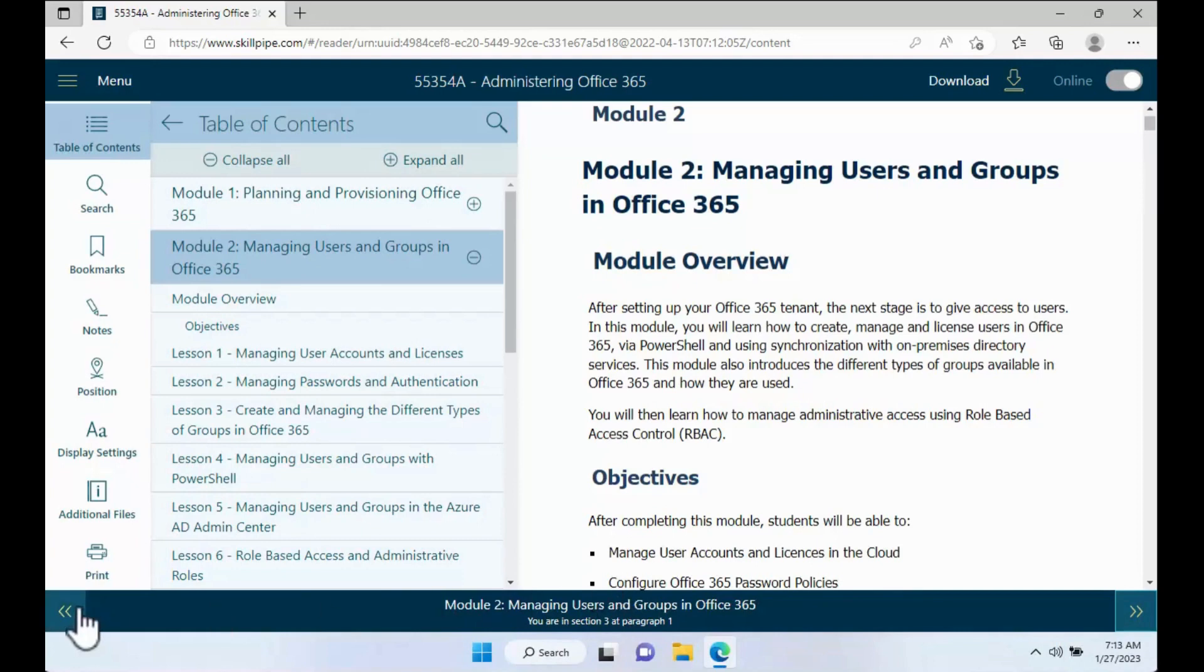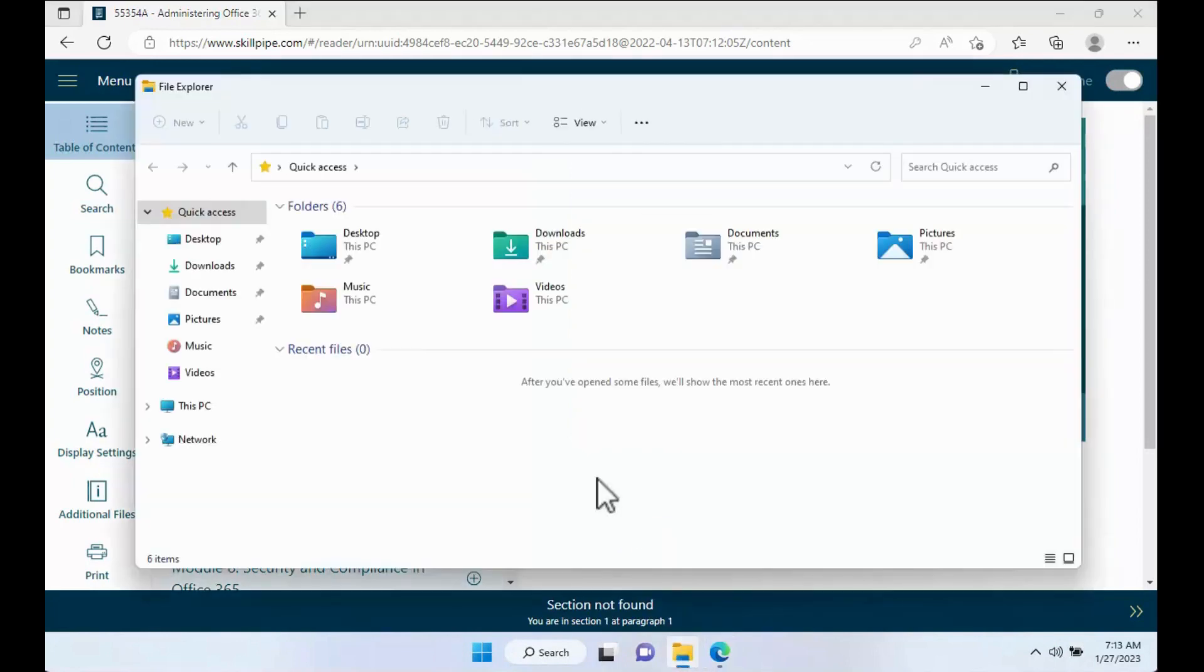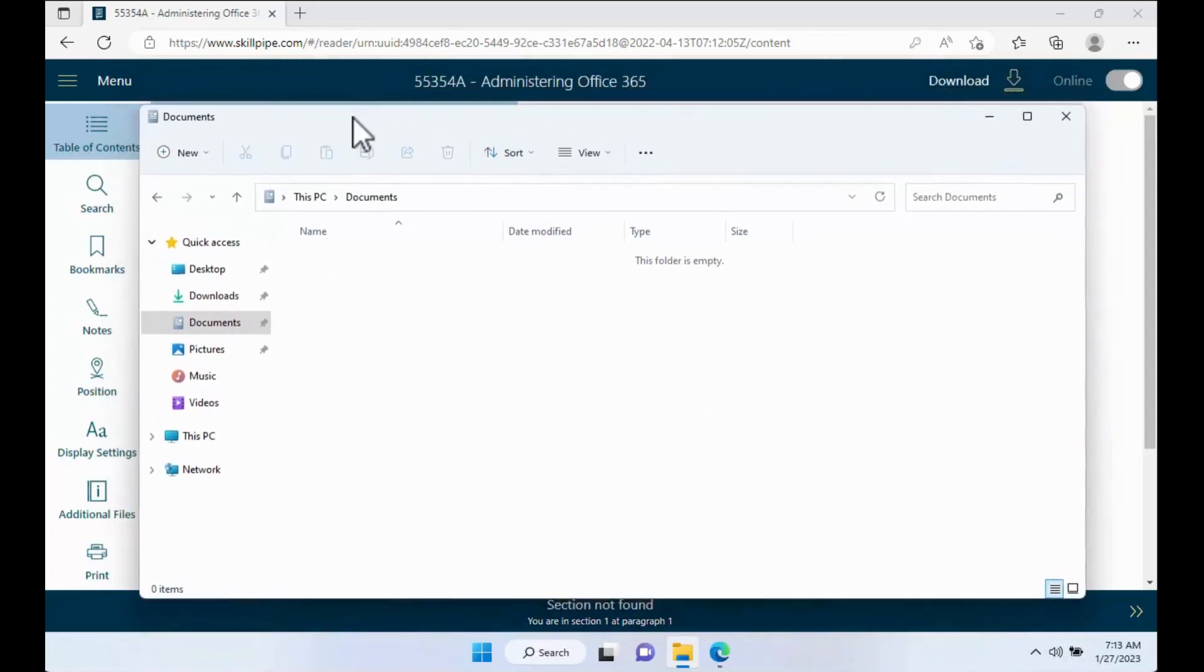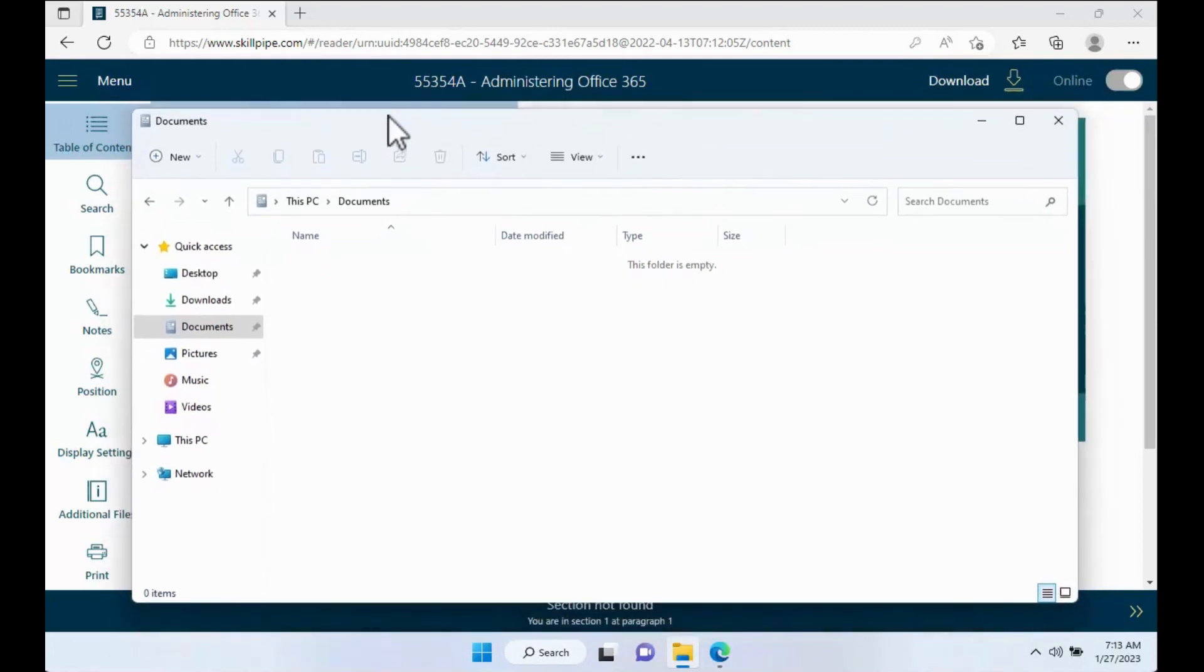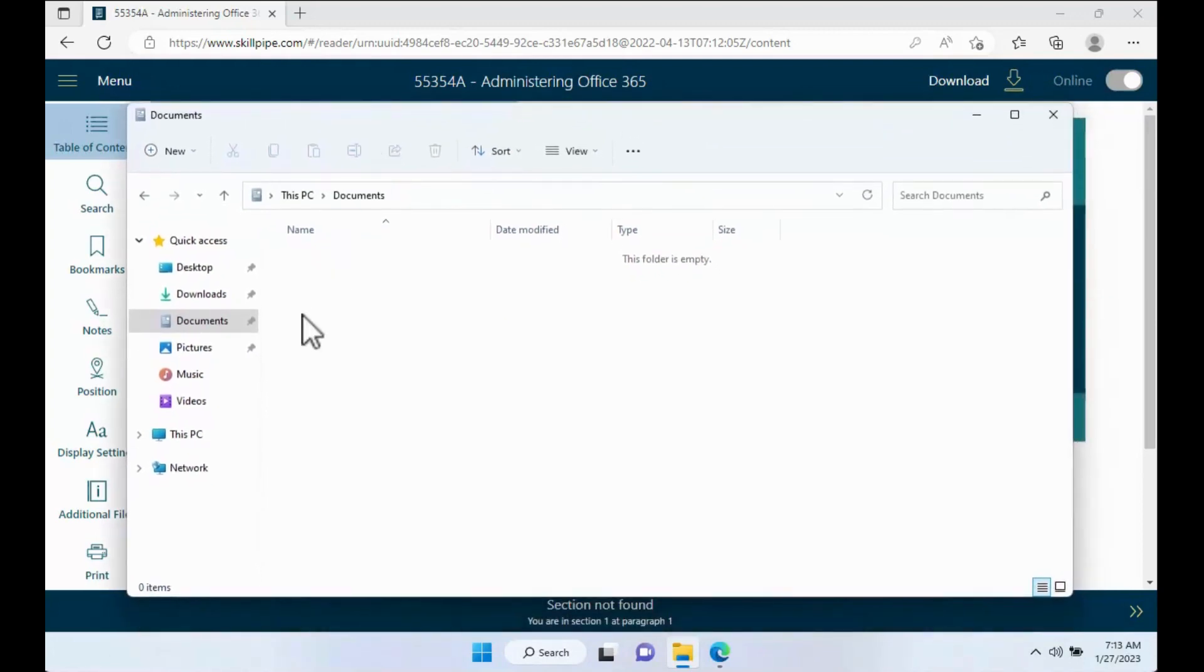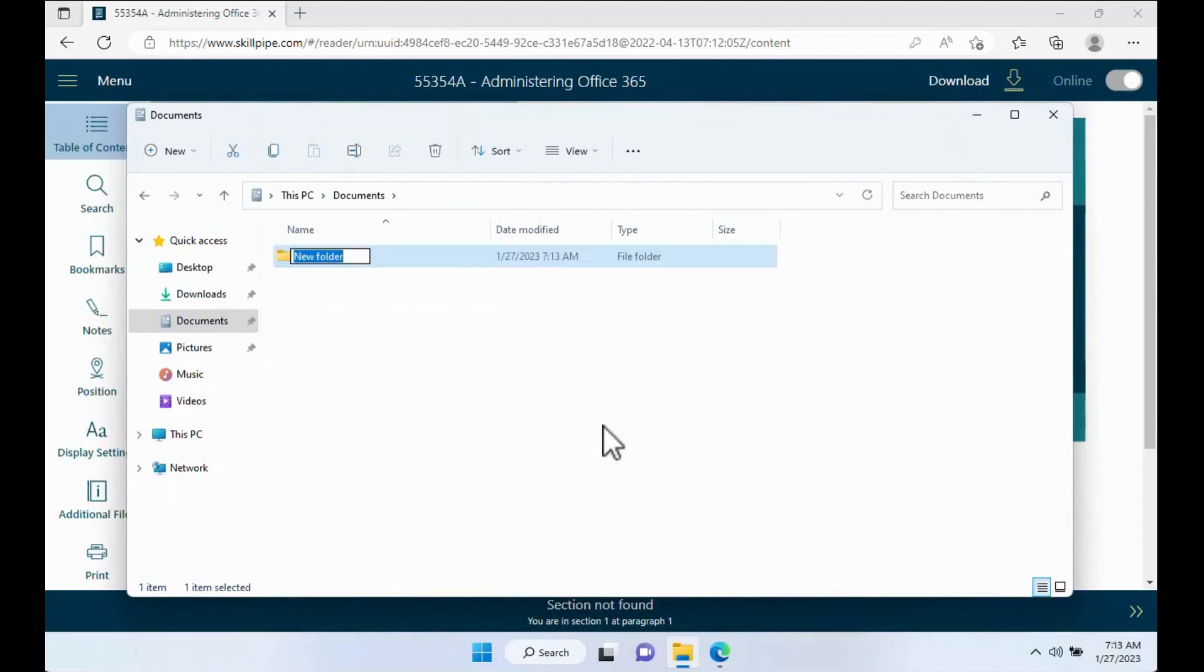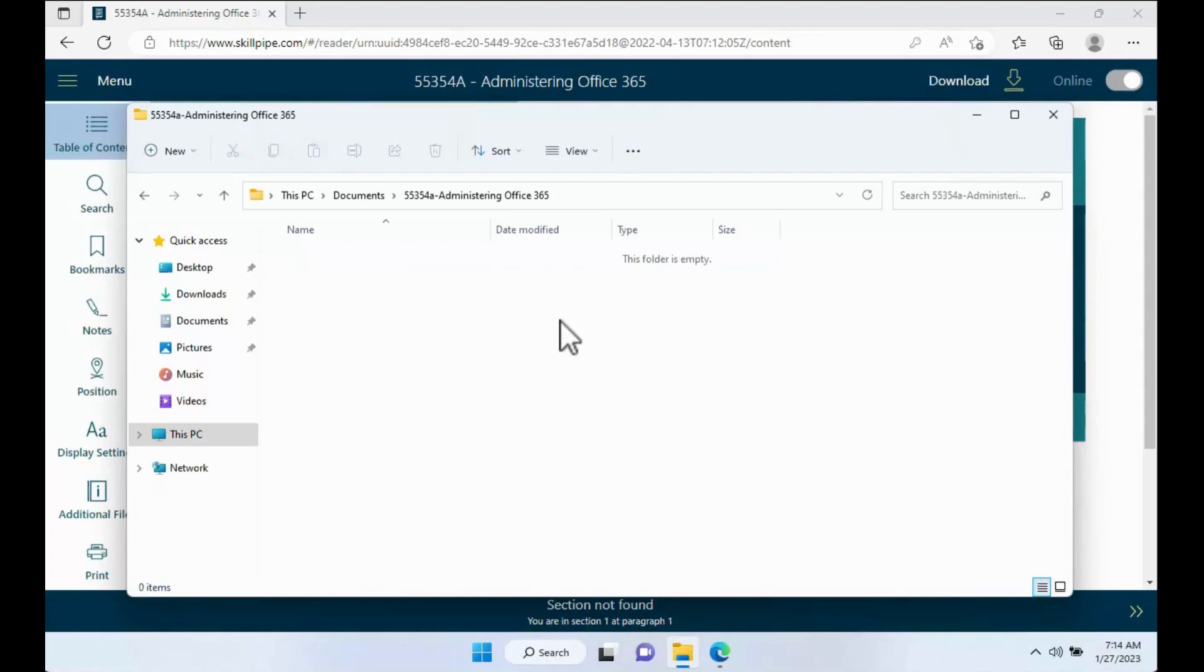Now to get ready for this, I'm going to open up File Explorer and I'm going to go underneath my documents folder and I'm going to make a folder with the name and number of the course. So it's along the top of your courseware. So I'm going to right-click, new folder, 55354A - Administering Office 365 as an example, and then go ahead and open up that folder.